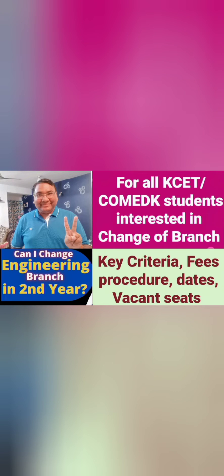Hello friends, good morning, good afternoon, good evening. This video is about COB which is called change of branch, which you can do in the third semester or the second year.